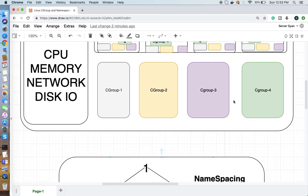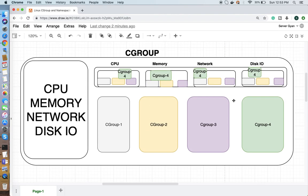This is one basic question usually asked during interviews related to DevOps, especially when the profile involves Docker or Kubernetes. This is a favorite question of interviewers: they usually ask what is the difference between cgroups and namespacing.